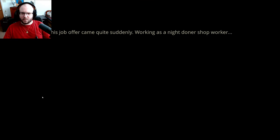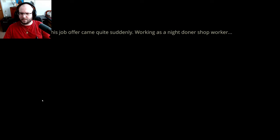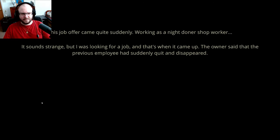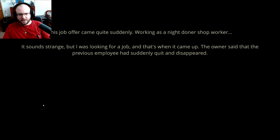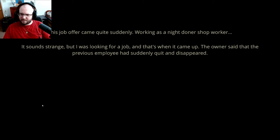This job offer came quite suddenly, working as a Night Donner shop worker. Donner. I don't know, am I saying that right? It sounds strange. Yes, it does. But I was looking for a job, and that's when it came up. The owner said that the previous employee had suddenly quit and disappeared.